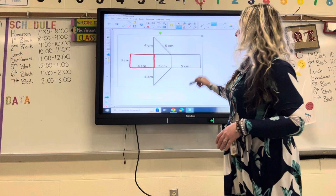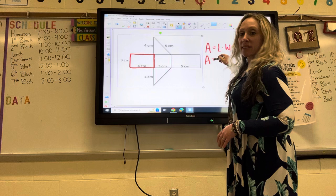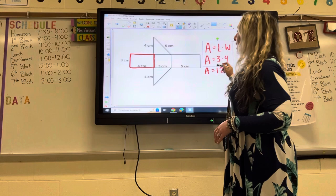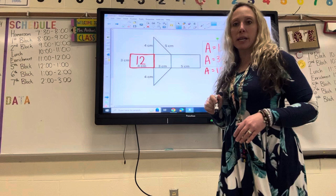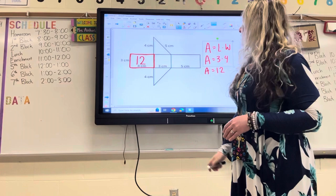To find the area of a rectangle, I do length times width. I'm going to write out my formula. I know that the length and width are three and four. Three times four is 12, so inside the rectangle I'm going to put a 12. Go ahead and do that now — inside your first rectangle put the number 12. Make sure you're writing everything that I'm writing.